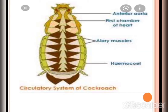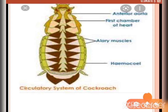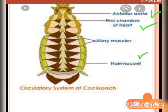The heart of the cockroach is an elongated muscular tube lying along the mid-dorsal line of the thorax and abdomen. It consists of 13 funnel-shaped chambers with ostia on either side. Blood enters through the ostia from the sinuses and is then pumped out anteriorly to the sinuses again.